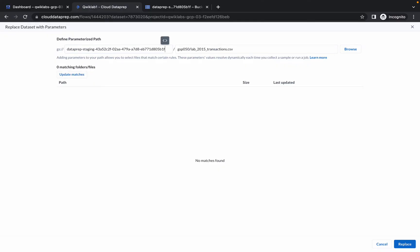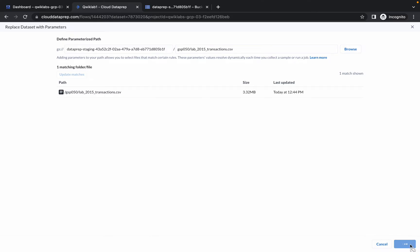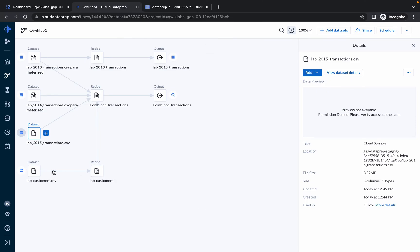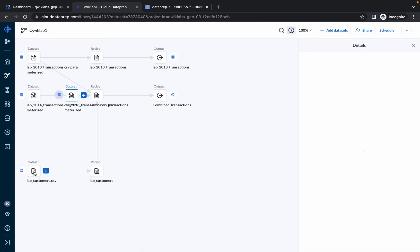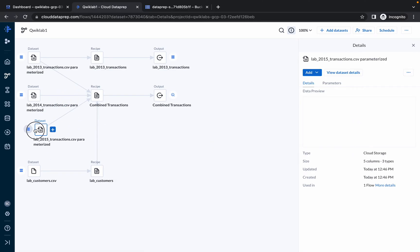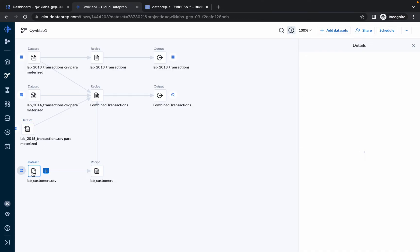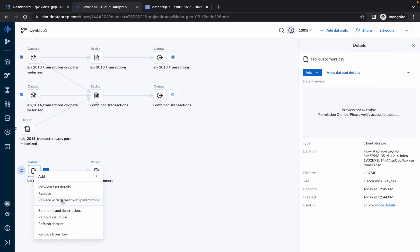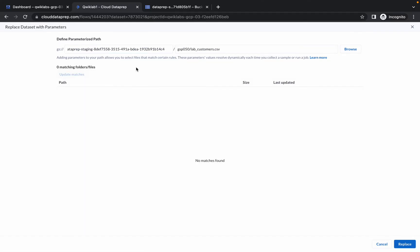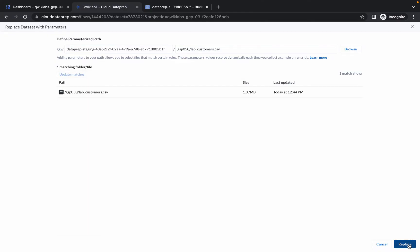For the last dataset, right-click, click Replace with Dataset, make the changes, click Update Match, and click Replace.